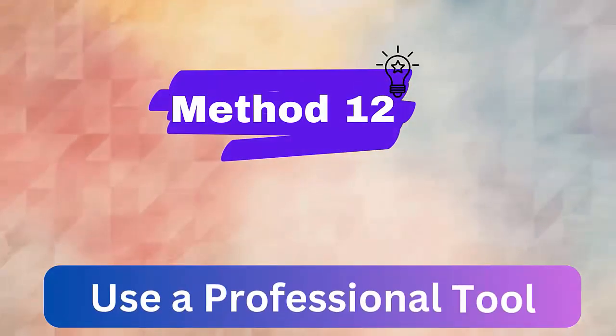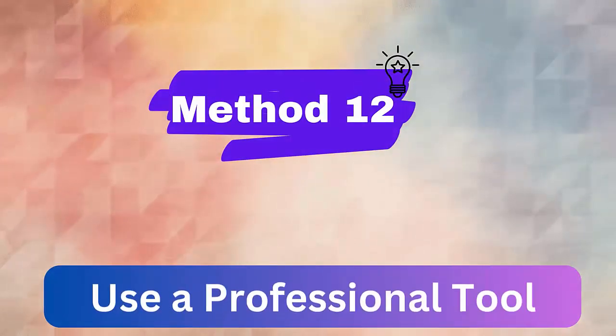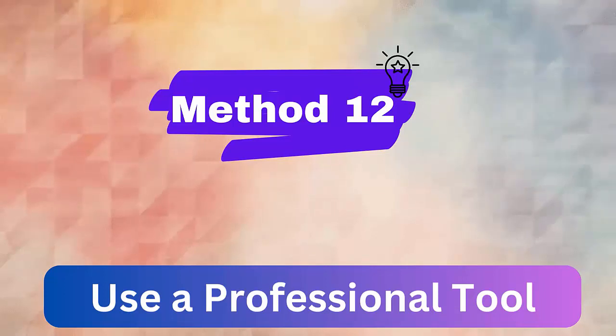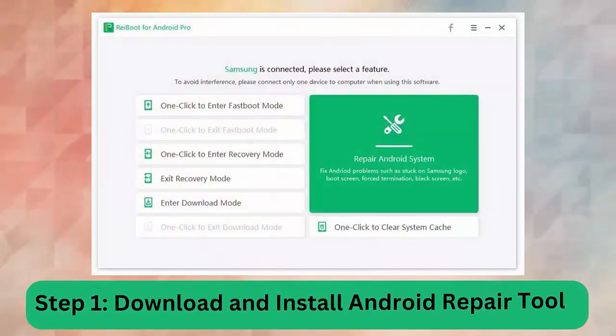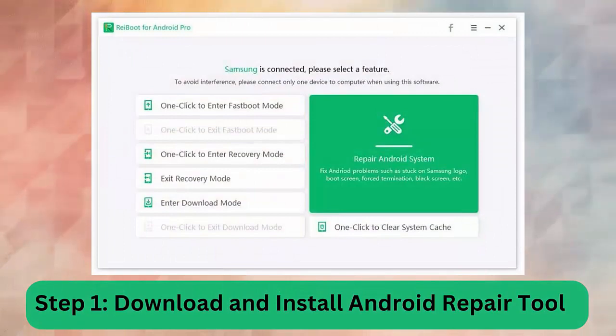Method 12. Use a professional tool. You can get rid of camera keeps stopping Android by using Android Repair Tool. This is professional repairing software that easily resolves any kind of issues or errors on Android devices with one click. Step 1. Download and install Android Repair Tool.